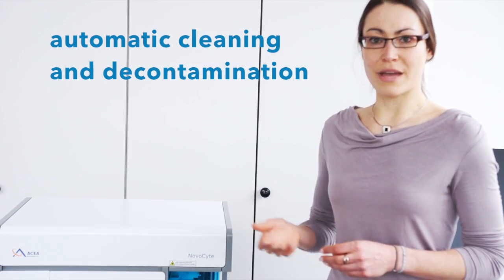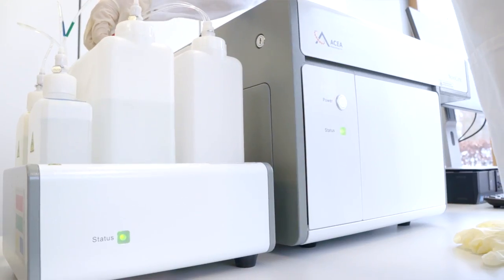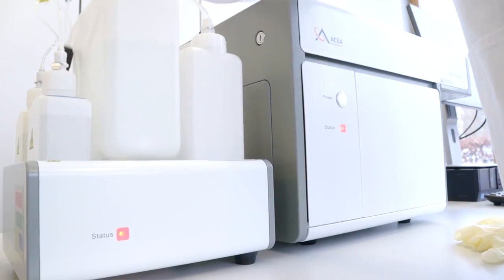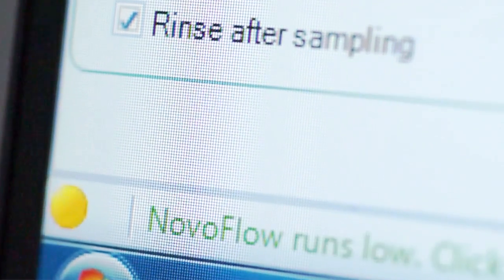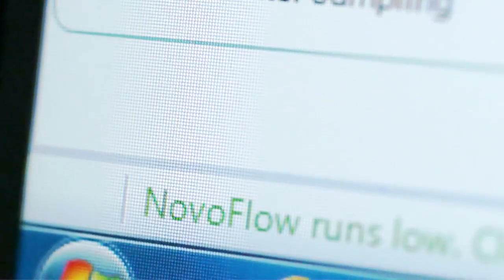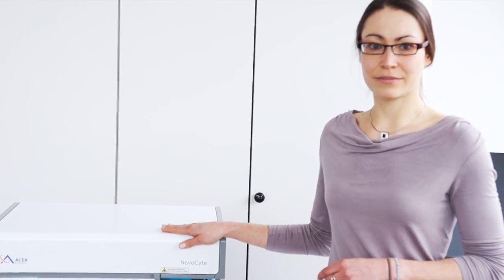You will even be automatically warned when system fluids reach critical levels. The first flow cytometer to take care of itself, allowing you to concentrate on your experiment.